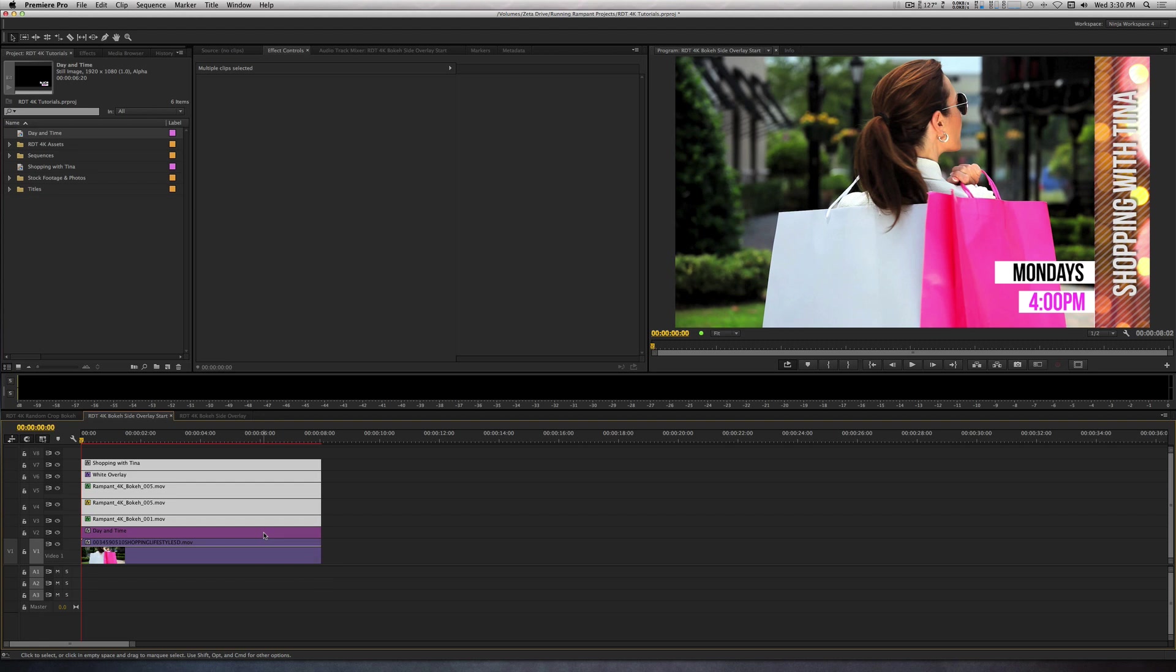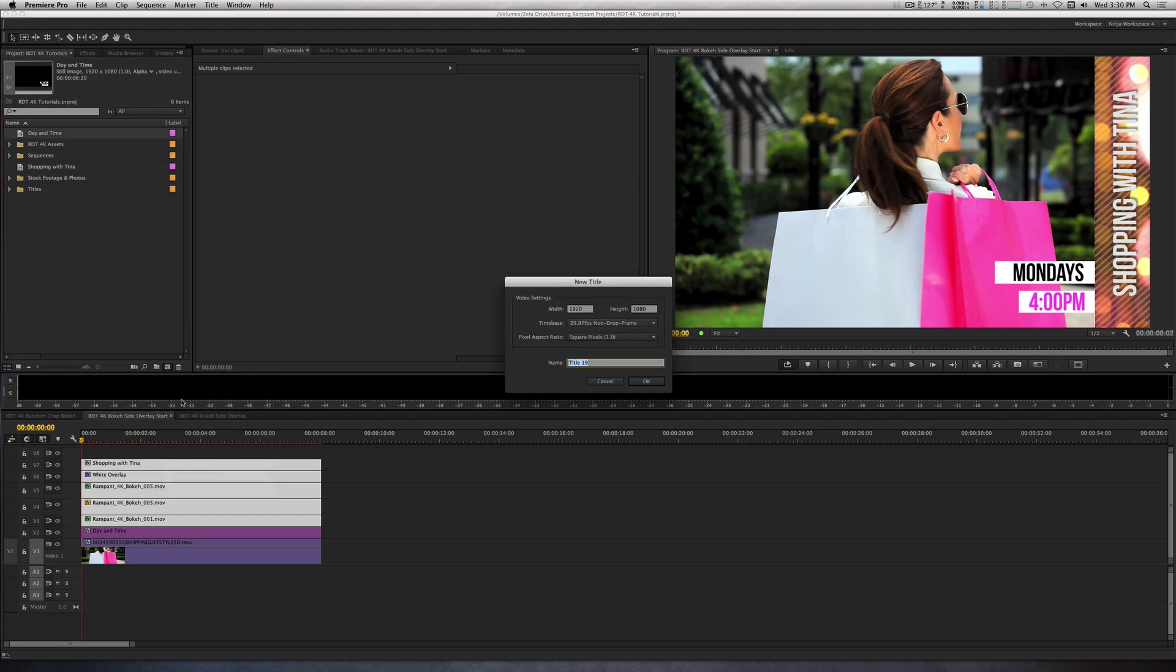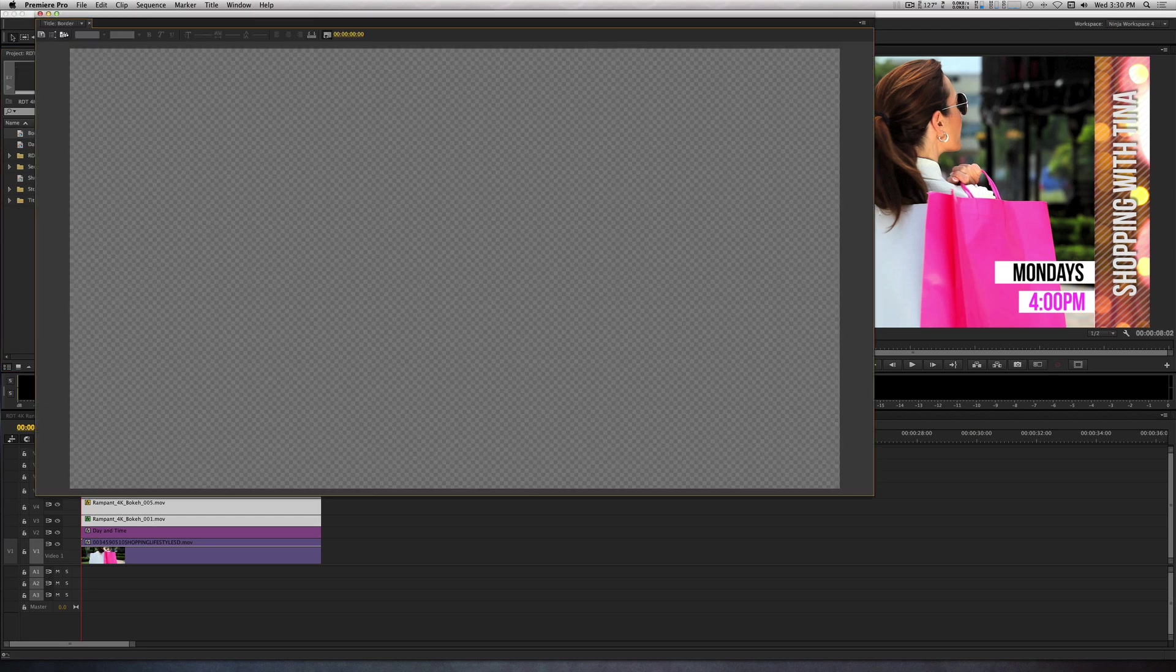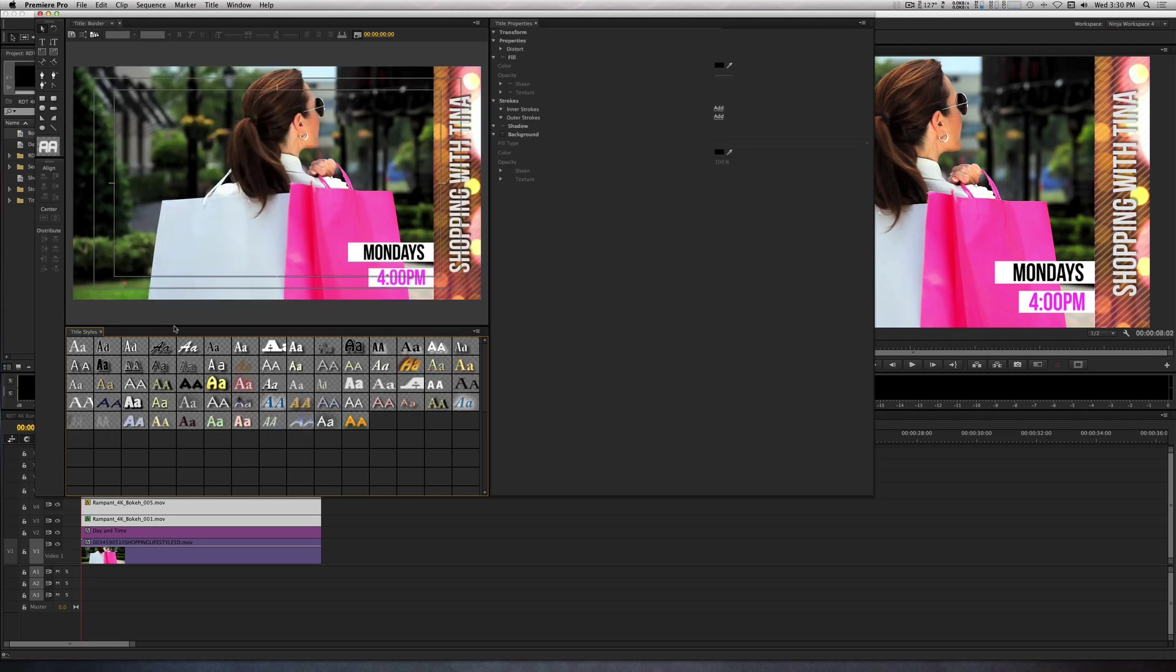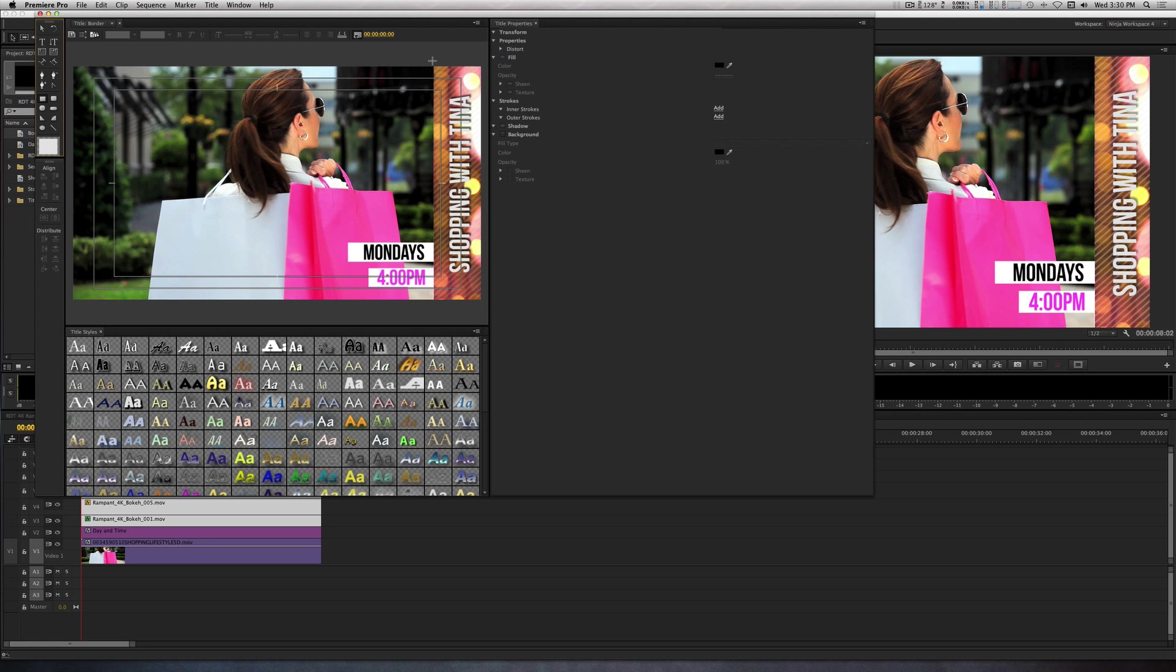Let's go into the title tool one last time to create a border for our bokeh bar. So I'm going to go to New Item and select Title. Let's name this Border. I'll draw a rectangle the size of the bokeh bar we made earlier, but change a few parameters. So I'm going to grab the rectangle tool and draw another rectangular bar.